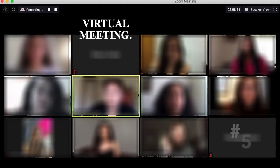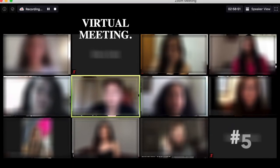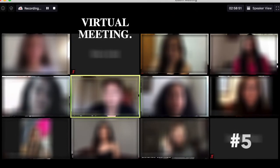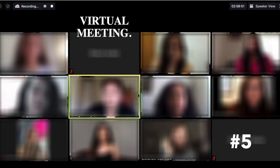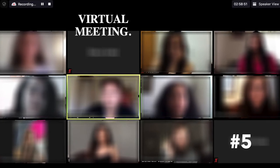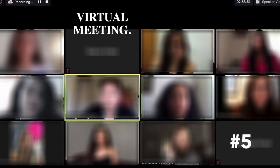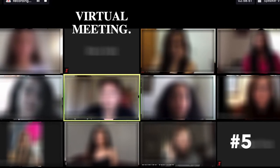Step 5: Host a virtual meeting for your teams — those enrolled in your class and those from your global partner's class. This can be done using breakout rooms in Zoom or by scheduling 10–15 minute sessions with each pair of teams.